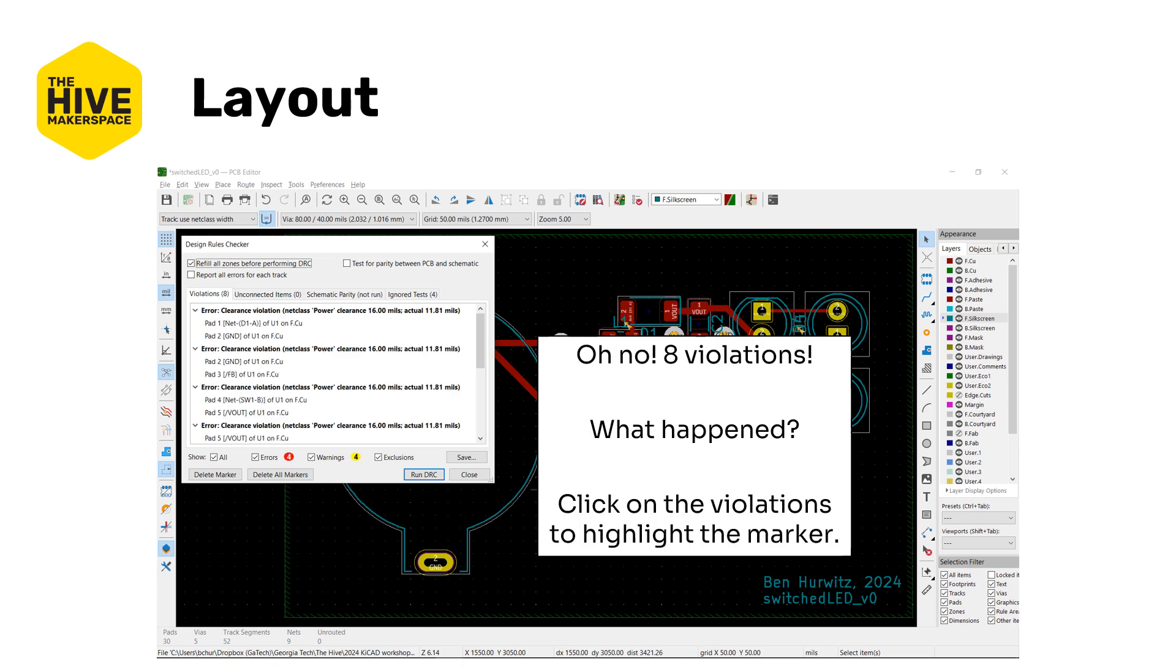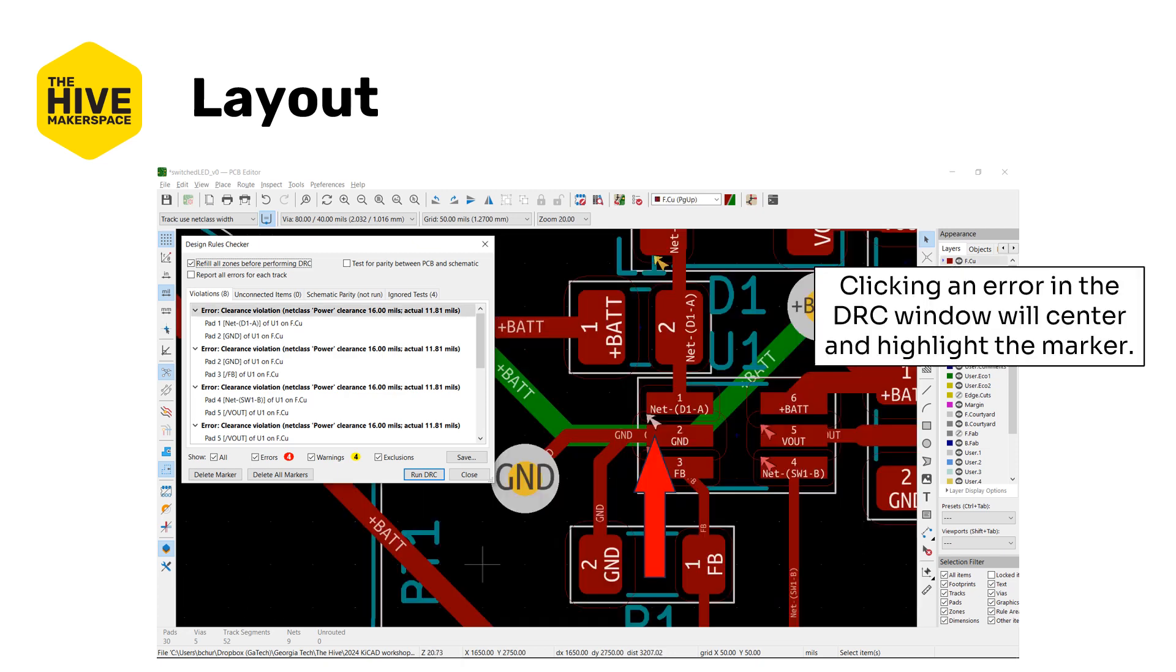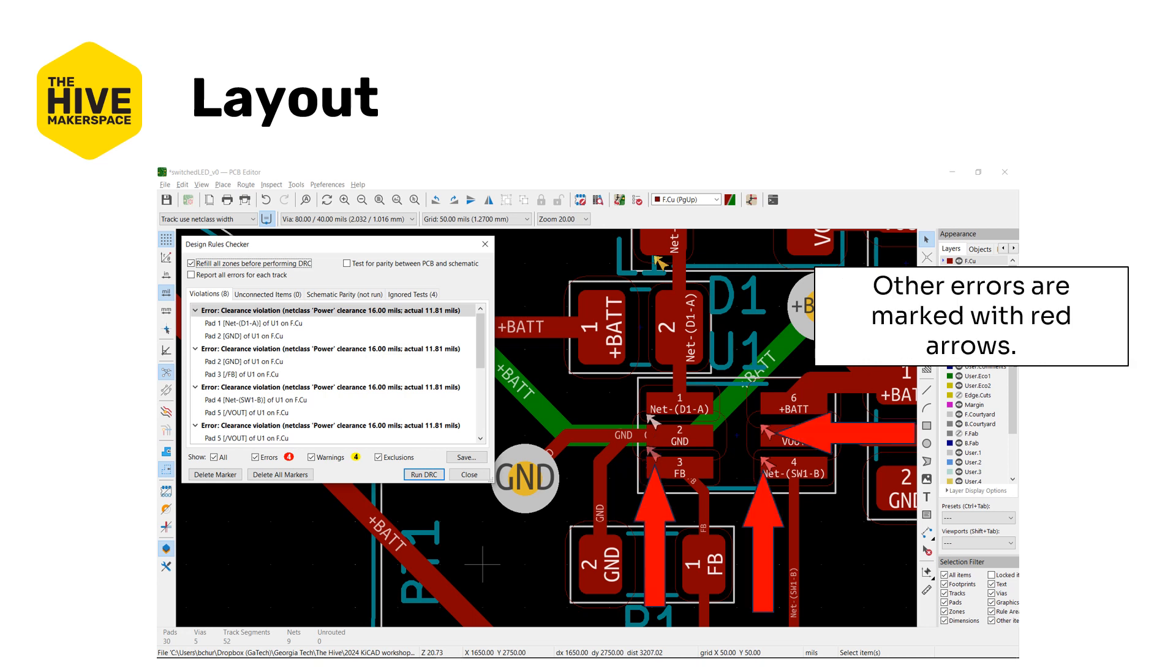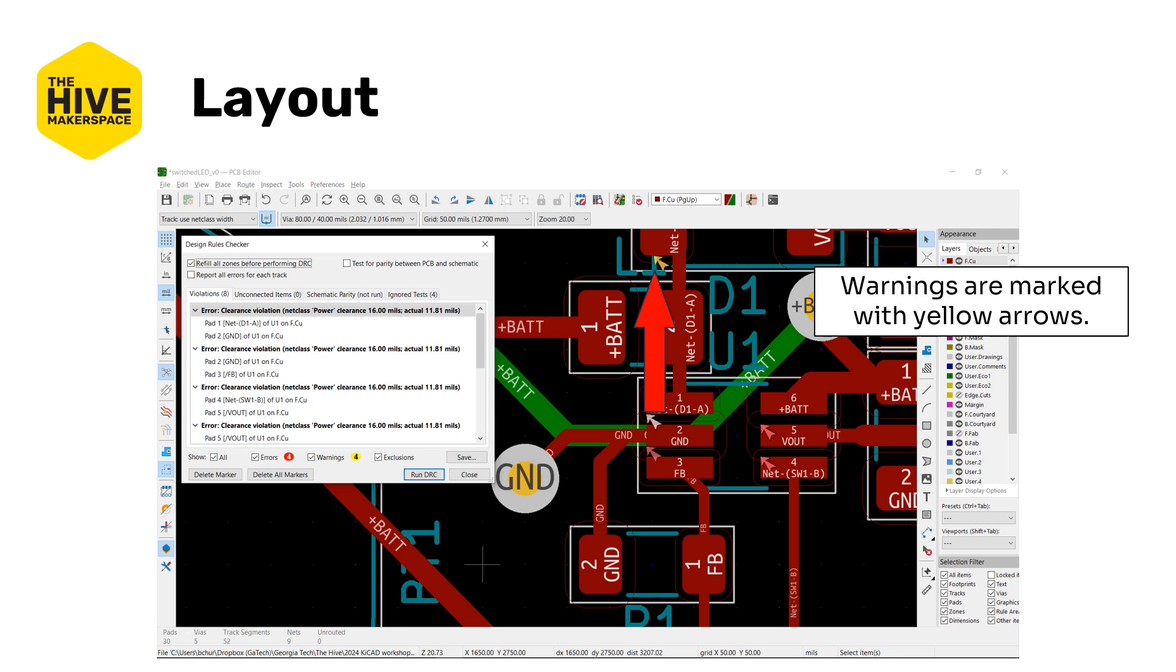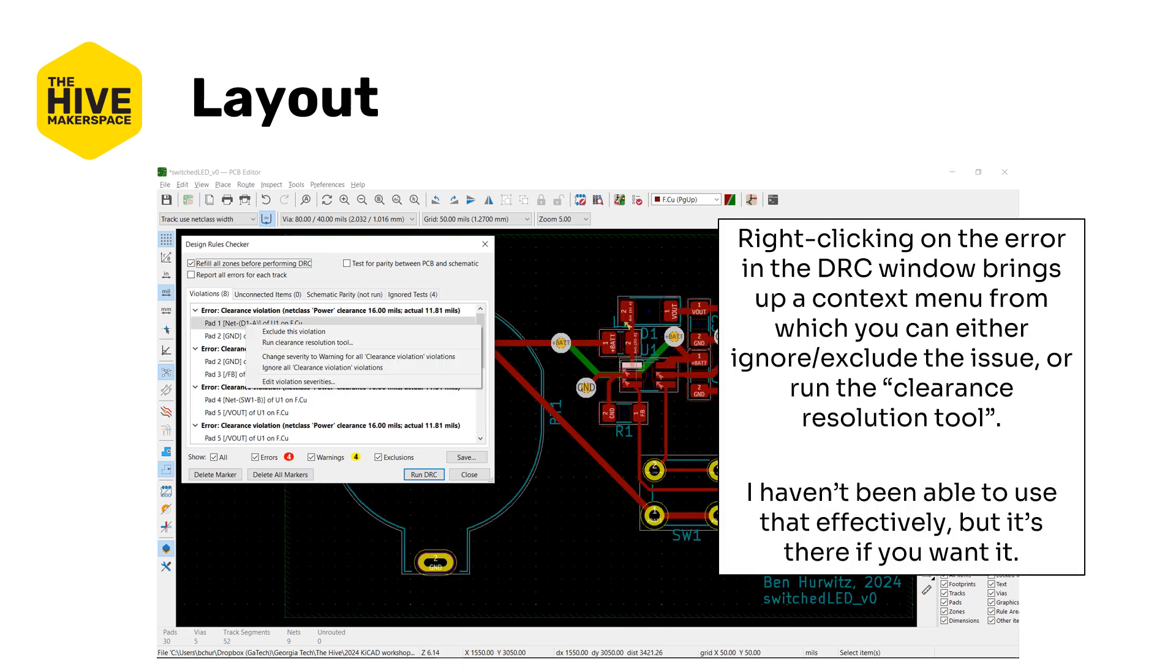Oh man, so we got eight violations here. So what's happened? Let's click on the violations to highlight the markers and kind of locate them which will give us some information about what we're looking at here. So we clicked on an error, if we click on an error it'll highlight the marker in this light pink color. Other errors are going to be in the red arrows and then different from the schematic, warnings are actually highlighted in orange or this yellowy color. If you right-click on the error in the DRC window it'll bring up a context menu which you can either choose to ignore or exclude the error or you can run something called the clearance resolution tool. KiCAD's documentation says to do this but I frankly wasn't able to use it effectively and I didn't really understand what it was good for but it is there if you want it.